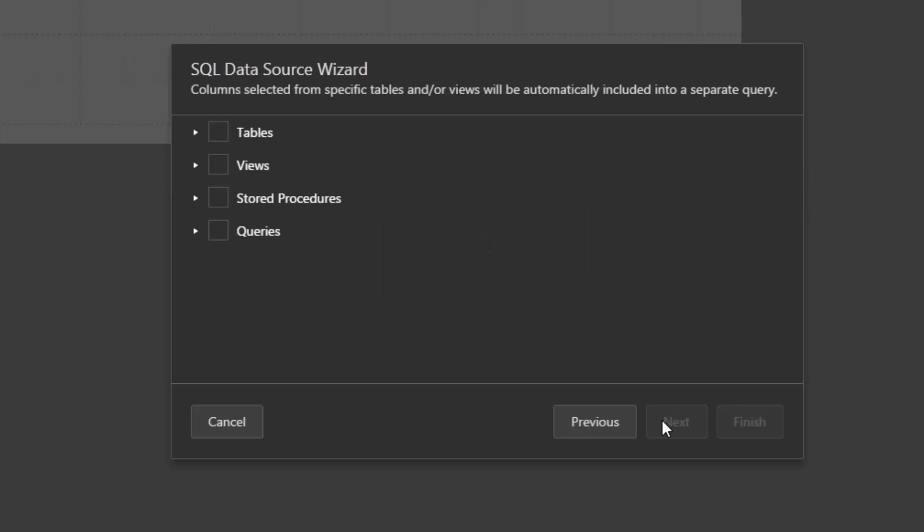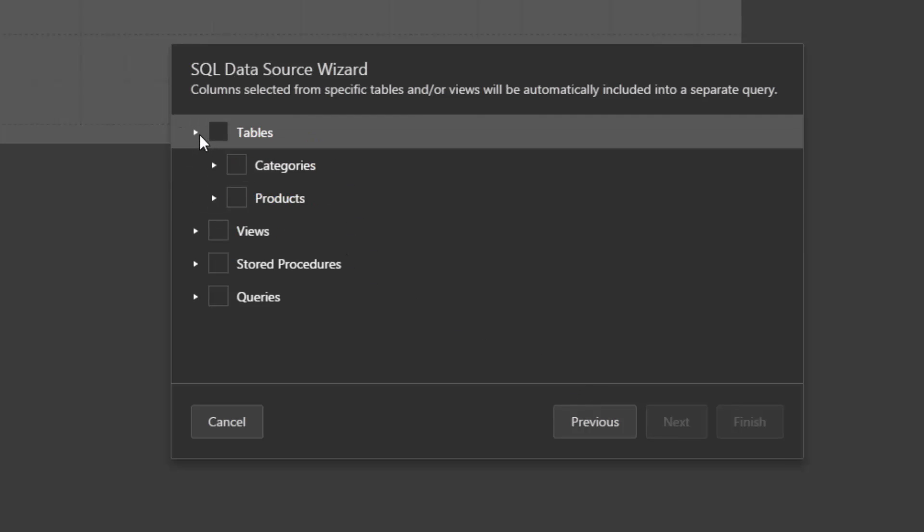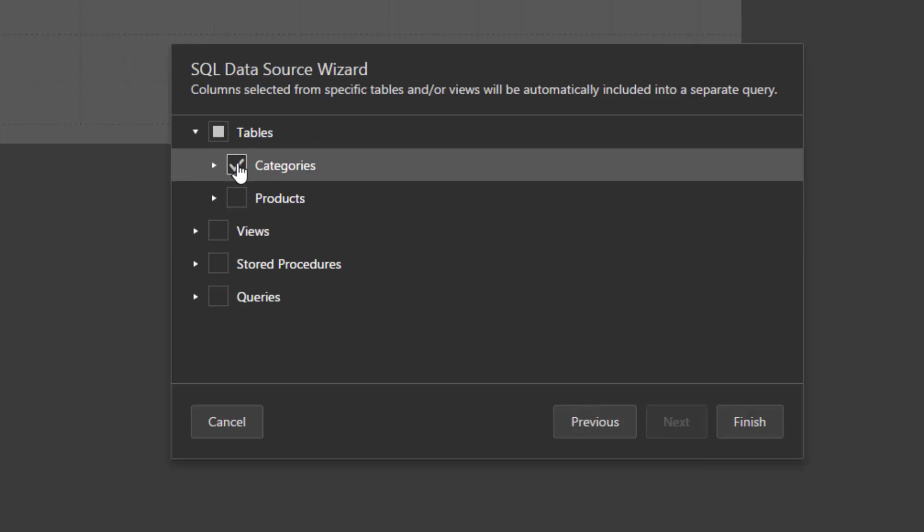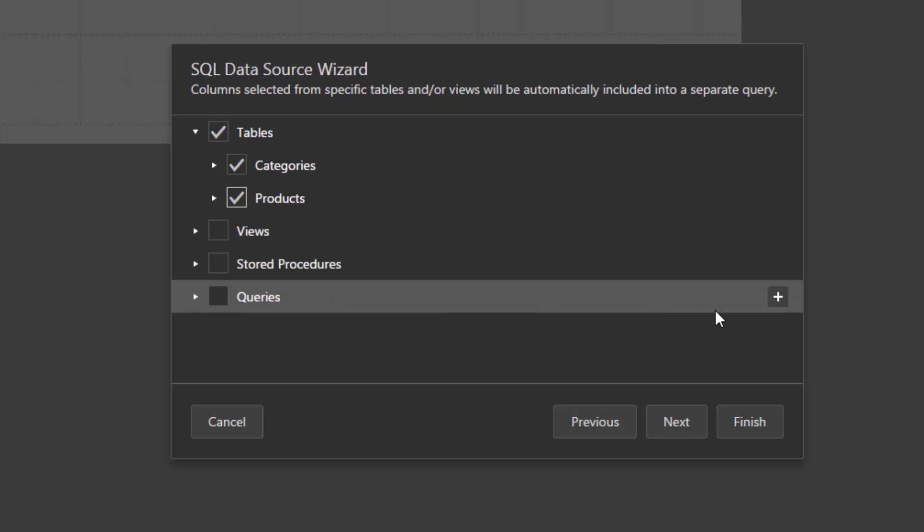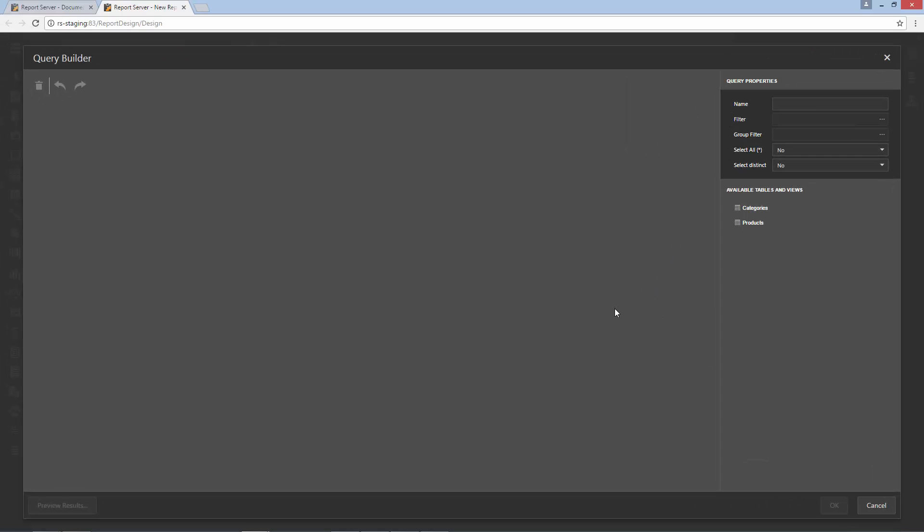On the following page, you can choose which tables, views, and/or stored procedures to add to the data source. Select the Categories and Products tables. You can also create a custom query by clicking the Plus button for the Queries category. The Query Builder allows you to join multiple tables as well as perform various data shaping operations.